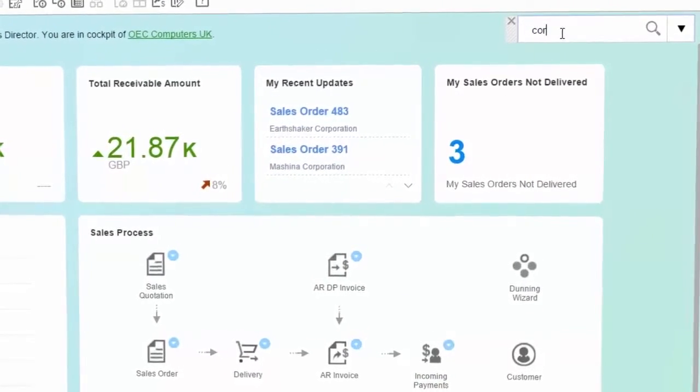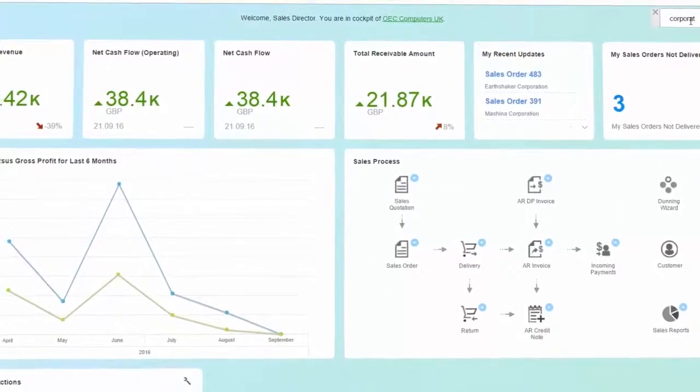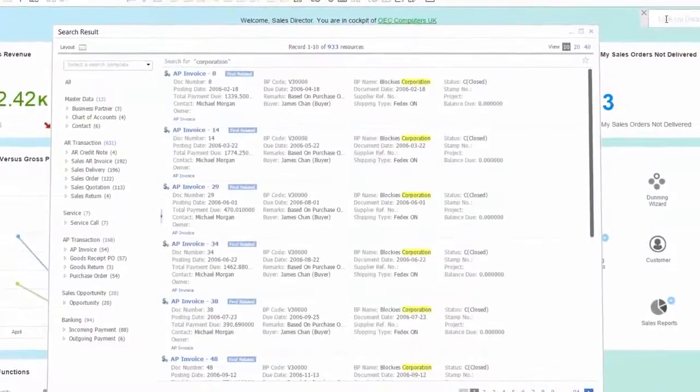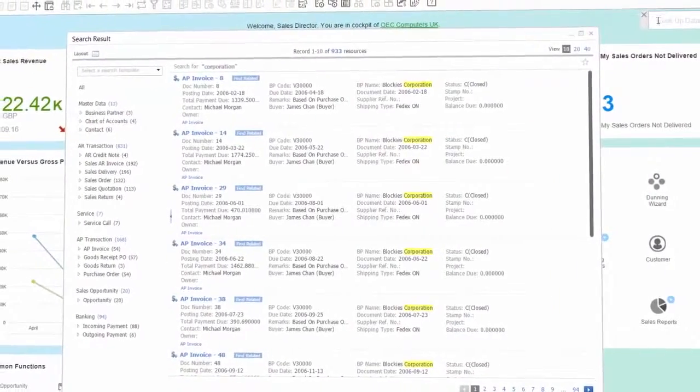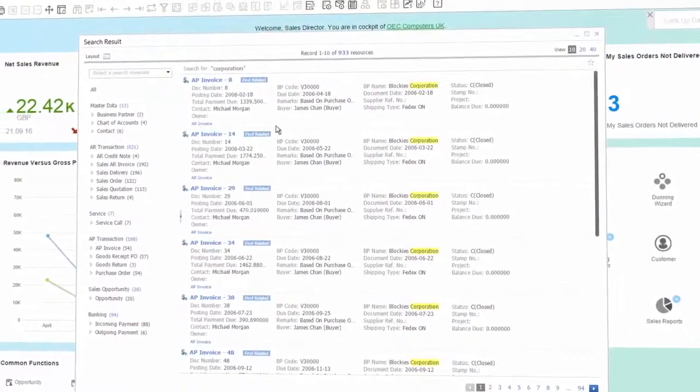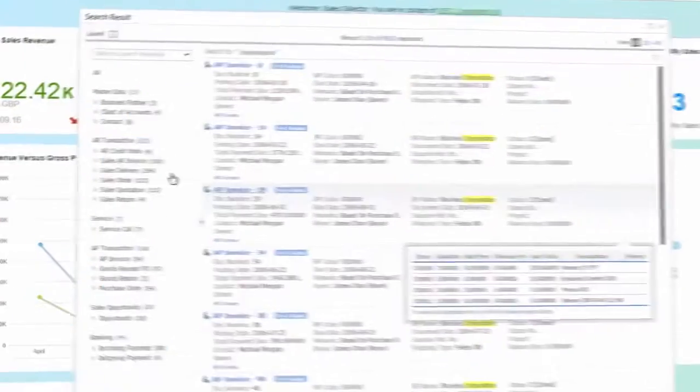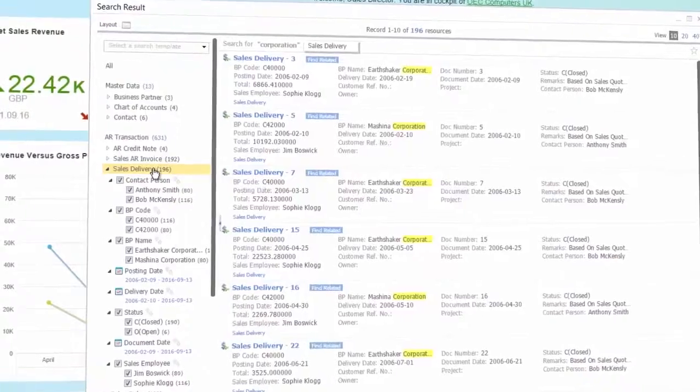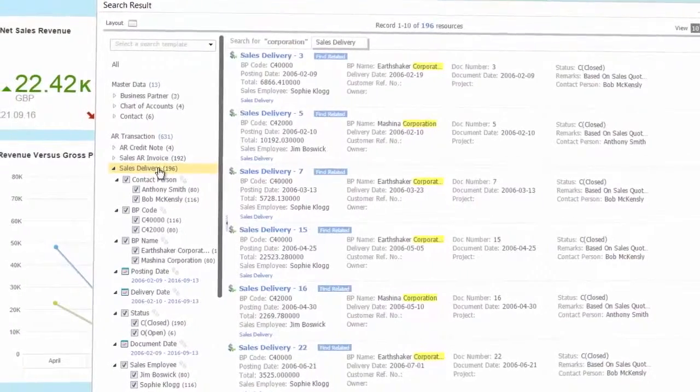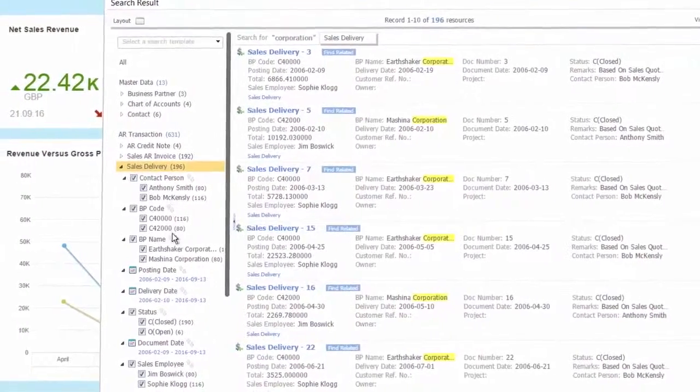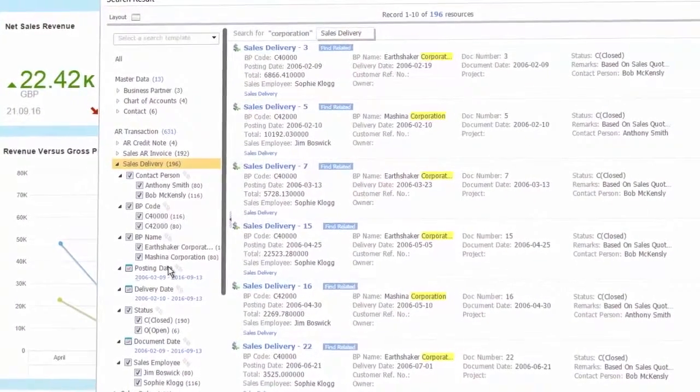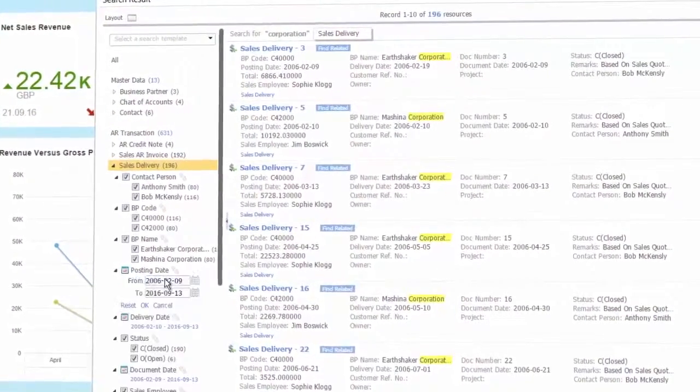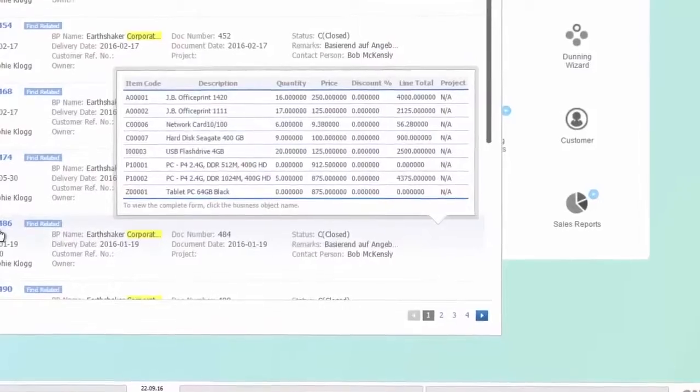The enterprise search function enables easy and intuitive search for information. Simply type the text that you are searching to obtain the list of business objects that contain it immediately. Filter and browse the results obtained until you find the necessary detail.